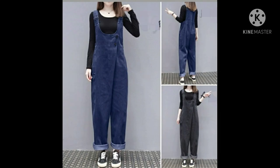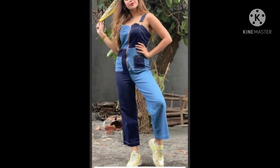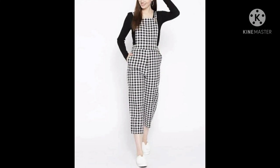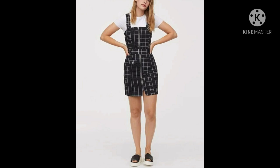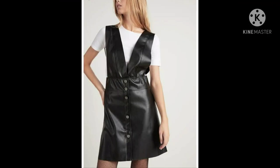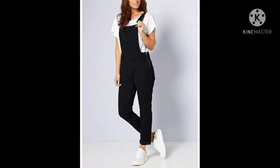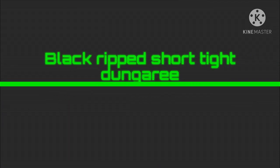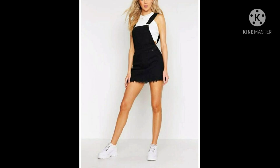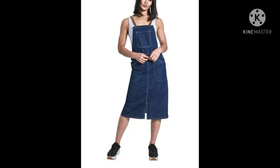U-neck dungaree, V-neck dungaree, patchy dungaree, checkered dungaree, checkered short tight skirt dungaree, strip dungaree. Box leather dungaree, short dress dungaree, black denim dungaree, black ripped short tight skirt dungaree, slit dungaree, midi dungaree.